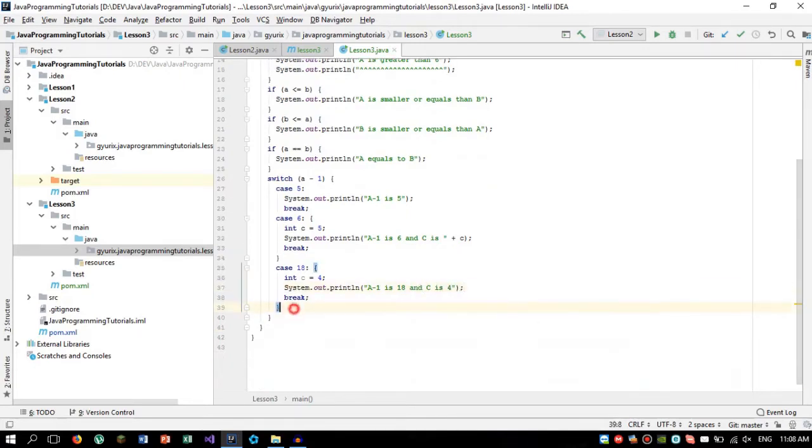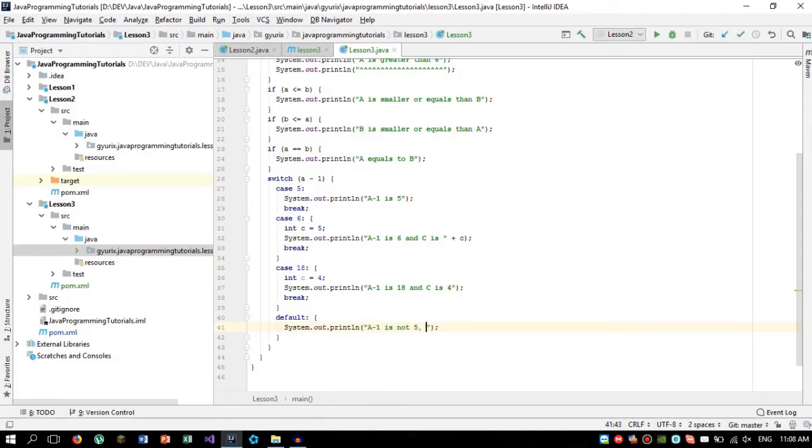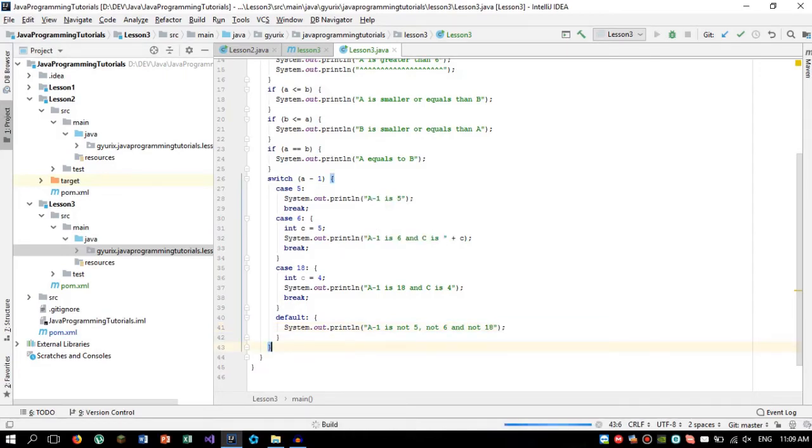So we can also check what happens if one of these statements come true. For that we can use the default. A minus 1 is not 5, not 6, not 18. Let's test the program.